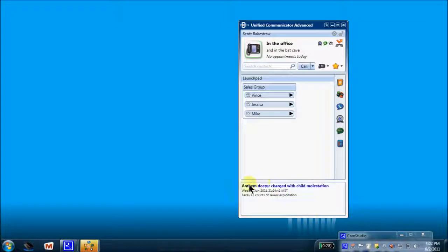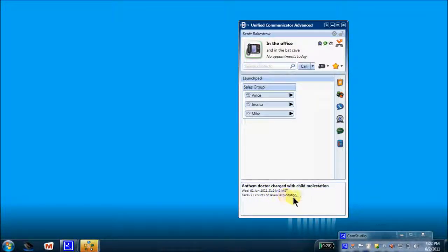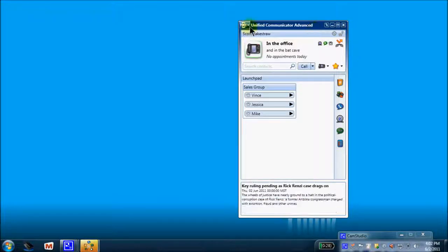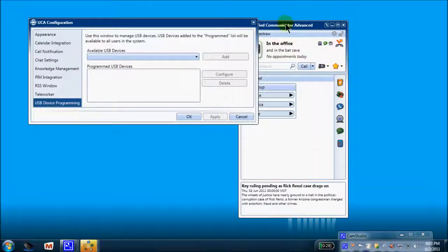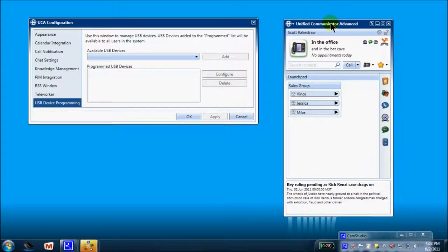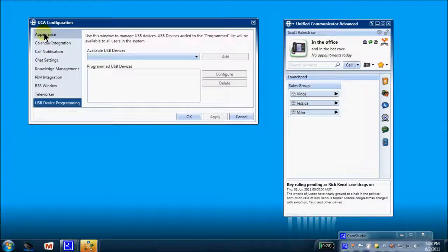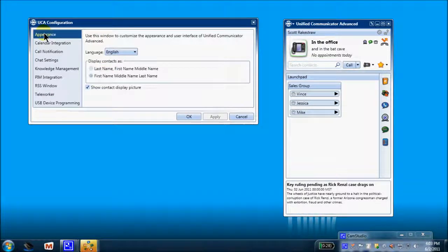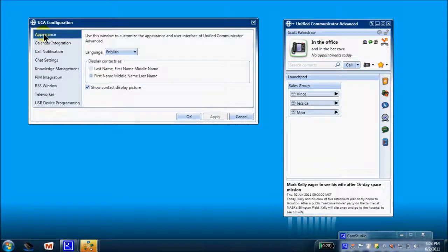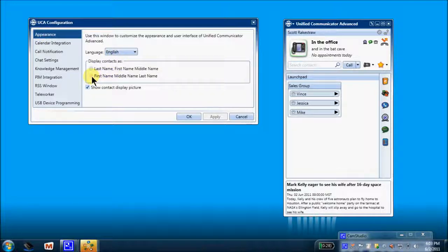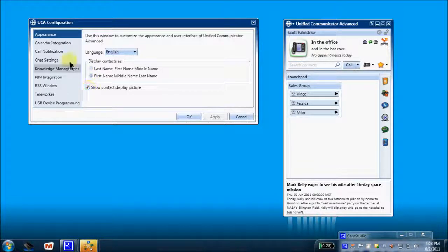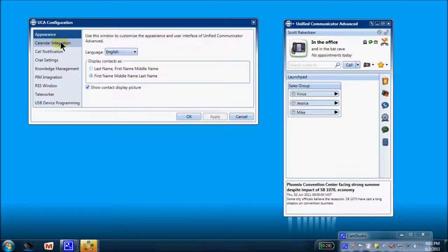This is an RSS feed. I'll show you in just a moment how to input your own RSS feeds. So let's come up to the very top and from our drop-down menu, we're going to left-click one time. We're going to come to configuration. Move this over and we'll start at the very top and we're going to come right down to these things. The appearance of my UCA. English is my default language. I wish to display my contacts as first name and if they've uploaded a picture, I want to see that picture.